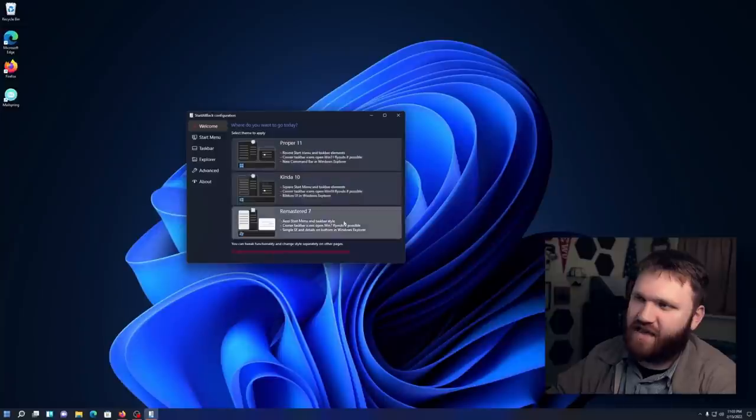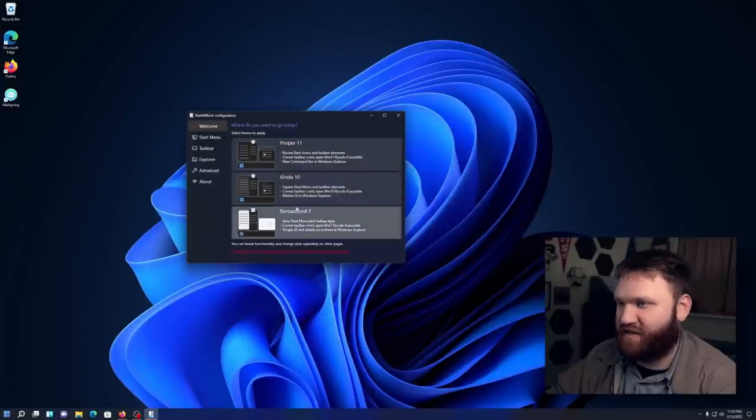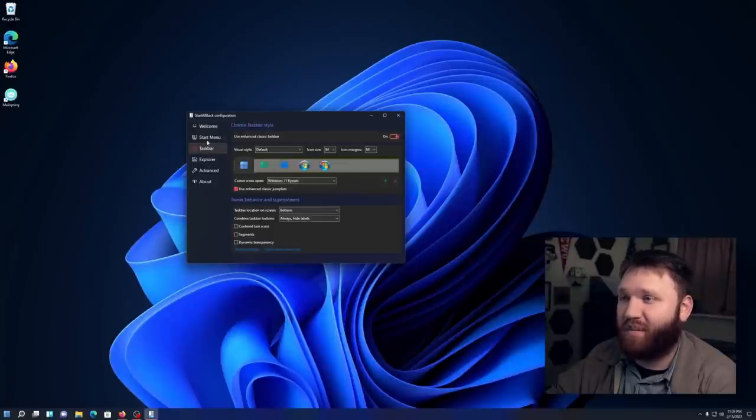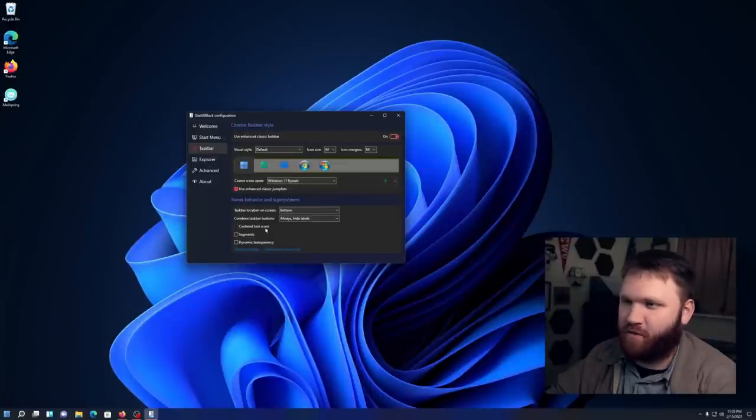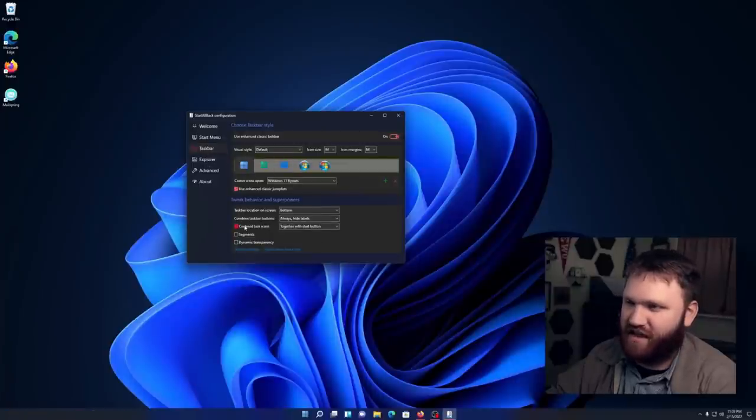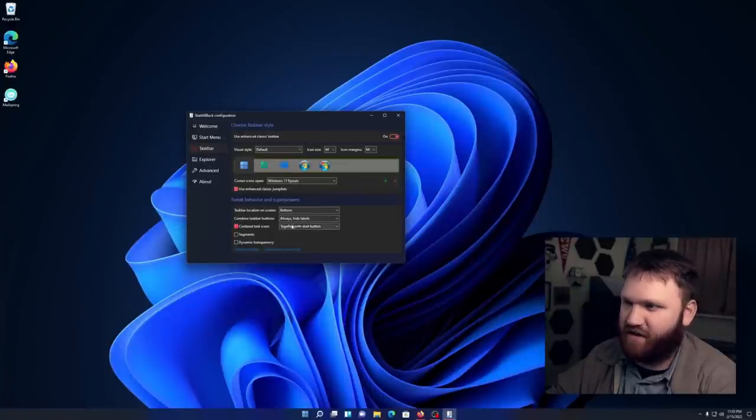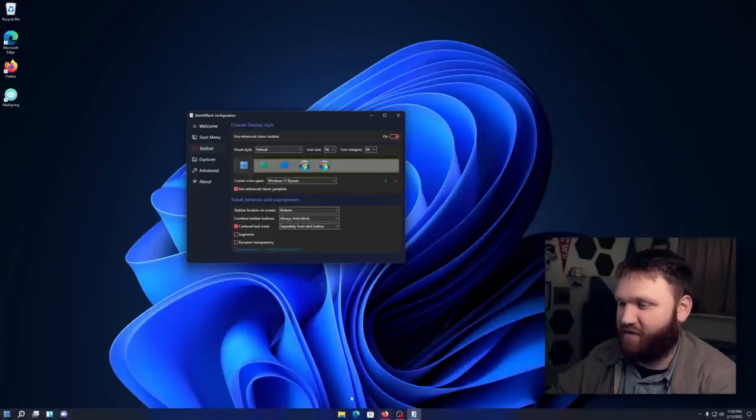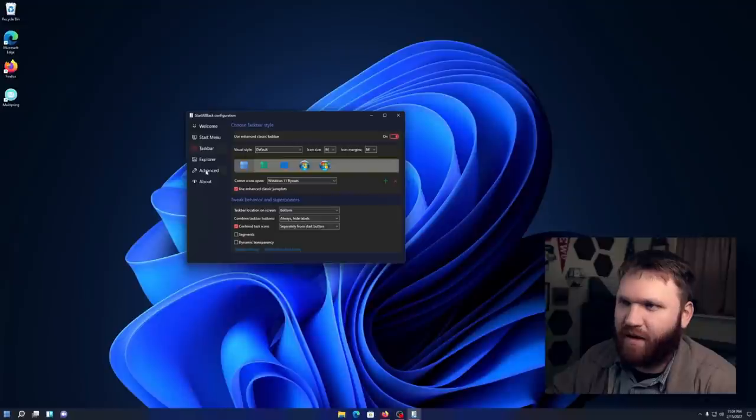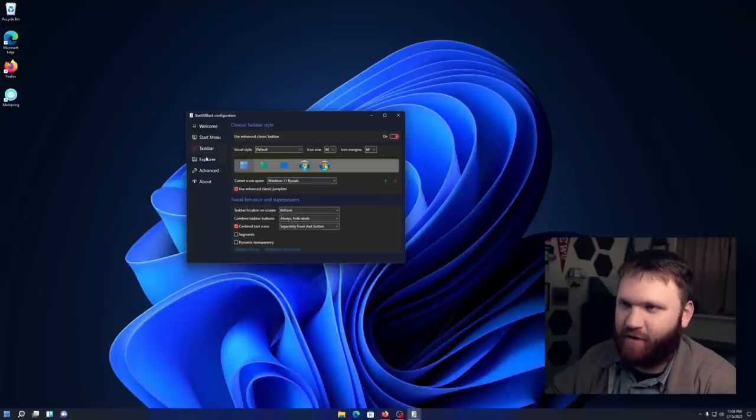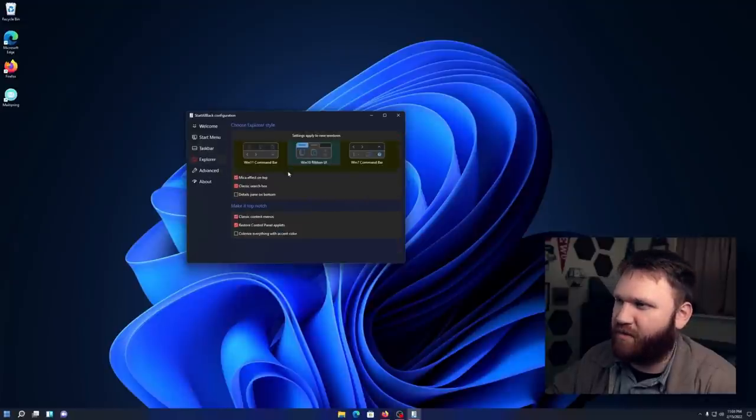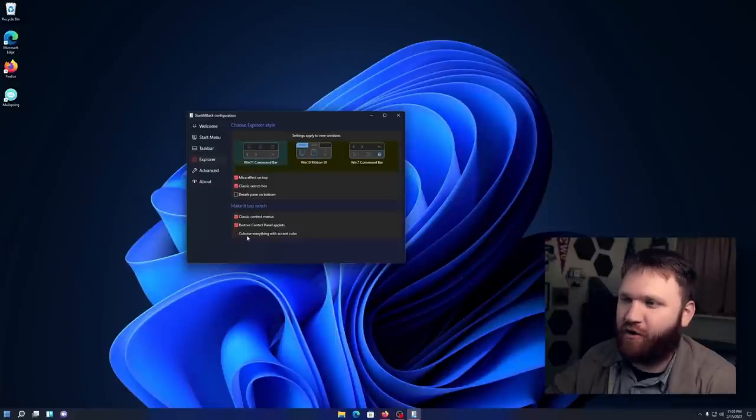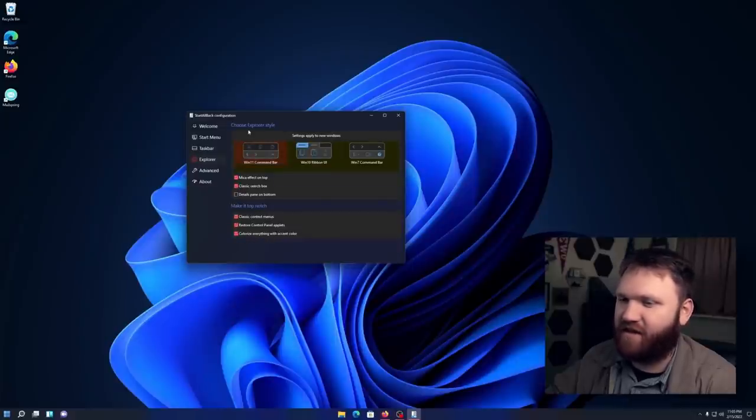Here is the general user interface. So a lot of these categories here, you can switch it back to Windows 7, Windows 11 style. You have some taskbar settings and customization options. So for example, I could center the taskbar stuff here, which is a normal thing, but then I could go ahead and separate it. So I have these over here and then my actual favorite icons there. And what I was talking about with that, the blue accent color, if we go over to Explorer, I believe I'm going to switch this back to the Windows 11 command bar right here, colorize everything with accent color. Give that a select.